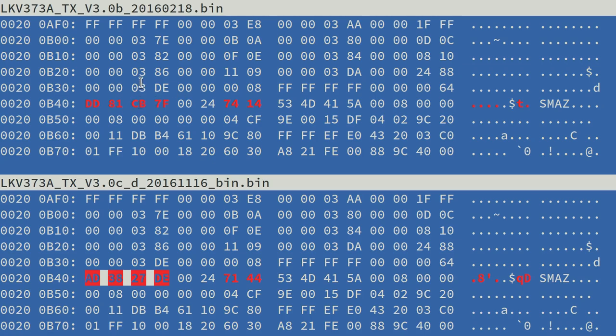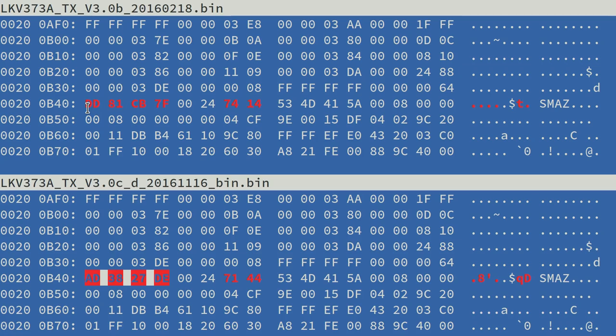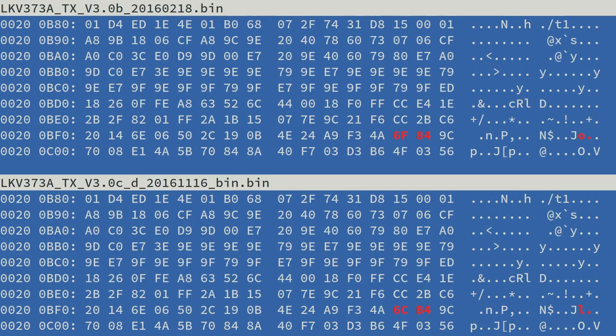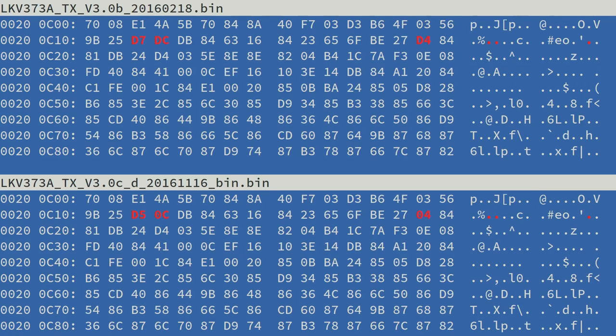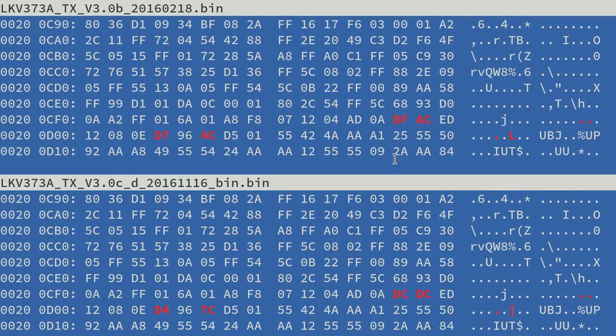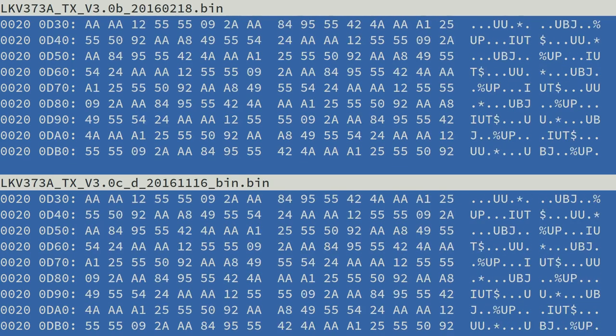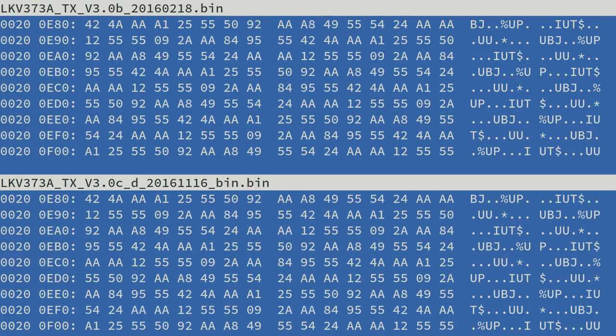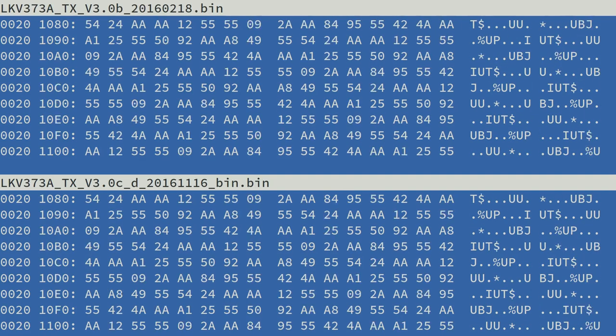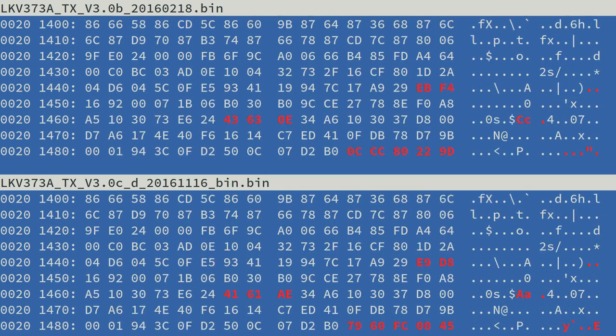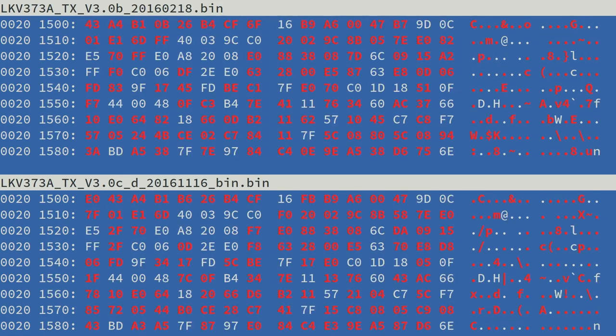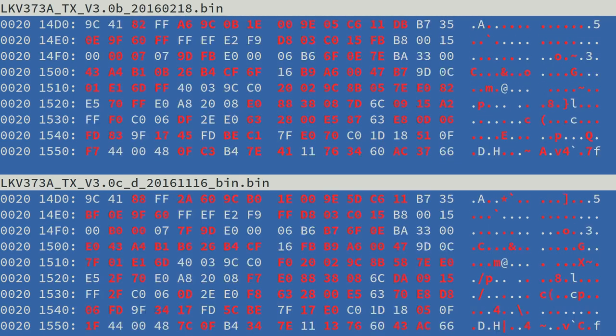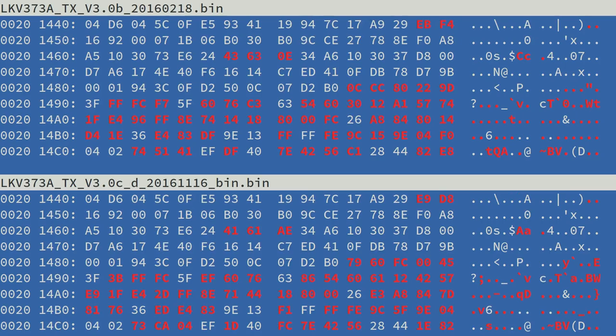You can see that these two firmwares are very similar. As we scroll down there are only one or two tiny little differences in the early part of the SMAS data. It continues to be the same until we get beyond a certain point.